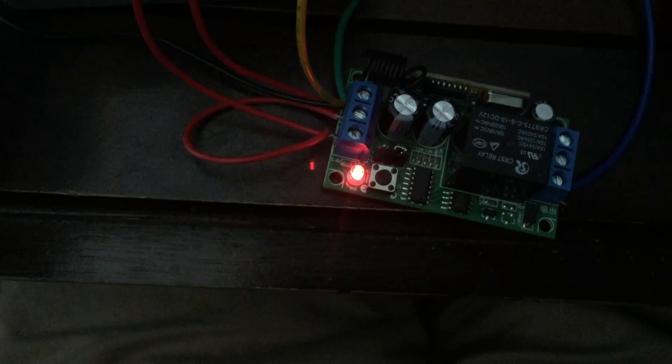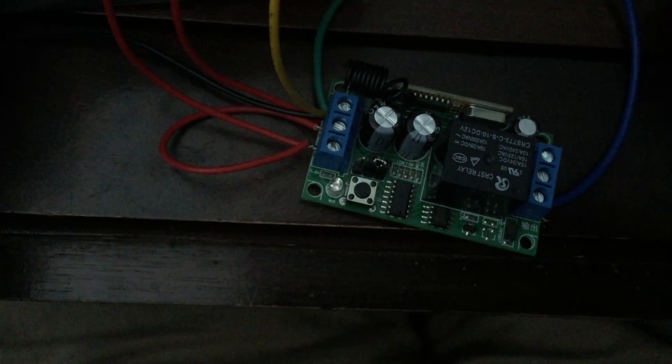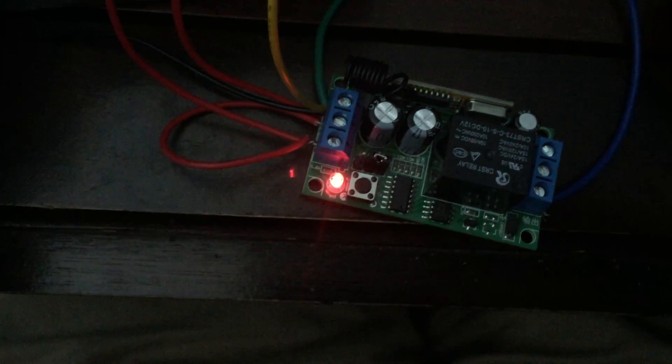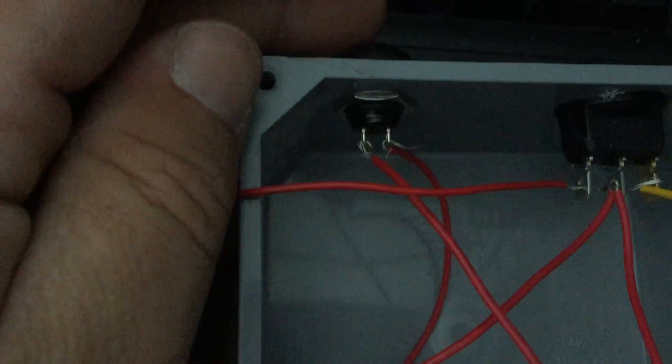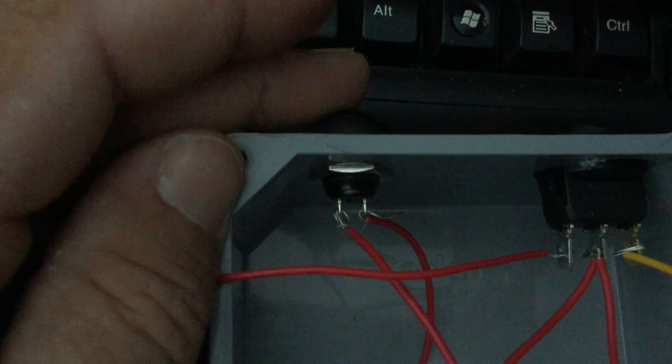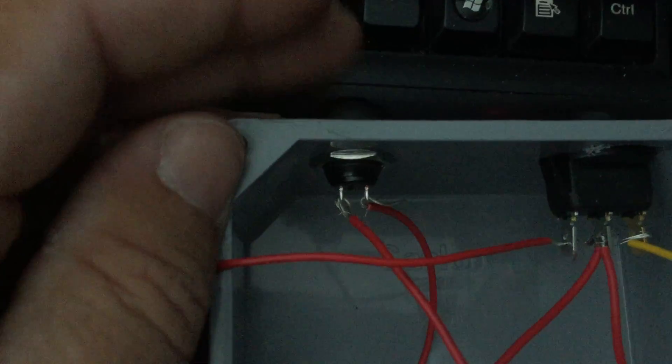As you can see the light turned on on the unit. I'll turn it off. Turn it on. And then also I added this momentary switch right here which is just a simple on-off momentary when you push it.